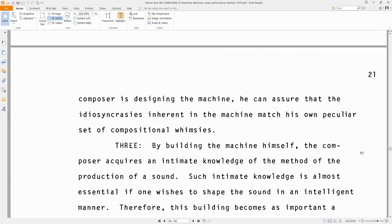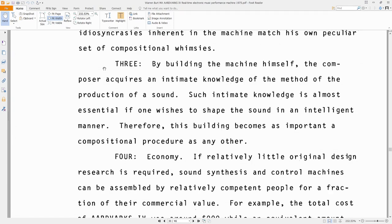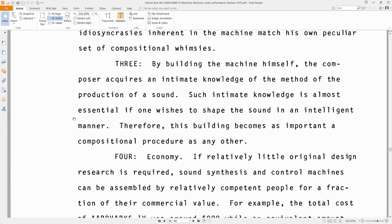And the advantage of Pure Data over designing something in hardware is that you can design it sort of iteratively and continuously revise it and update it to fit your desires as they change over time. Advantage three, by building the machine himself, the composer acquires an intimate knowledge of the method of the production of sound. Such intimate knowledge is almost essential if one wishes to shape the sound in an intelligent manner. Therefore, this building becomes as important a compositional procedure as any other. I think that's very relevant to making things in Pure Data.